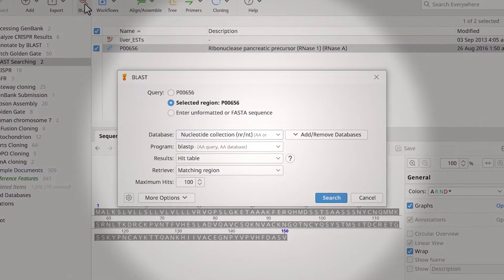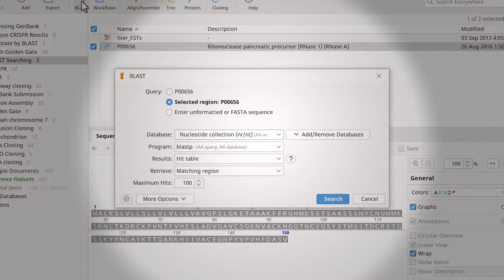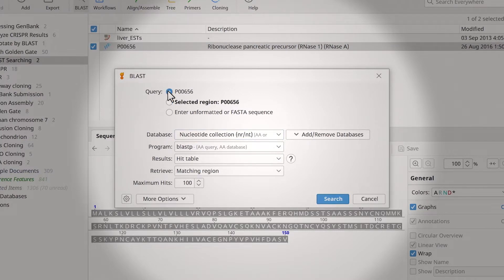In the new window, specify the sequence to be queried. You can choose between the whole sequence, a highlighted region, or enter a FASTA sequence.